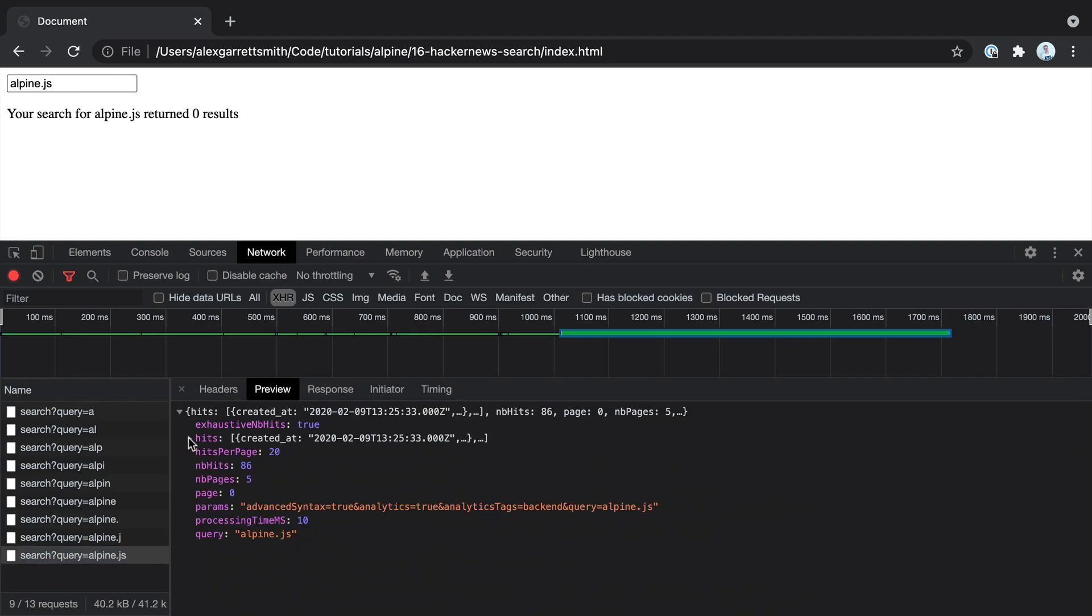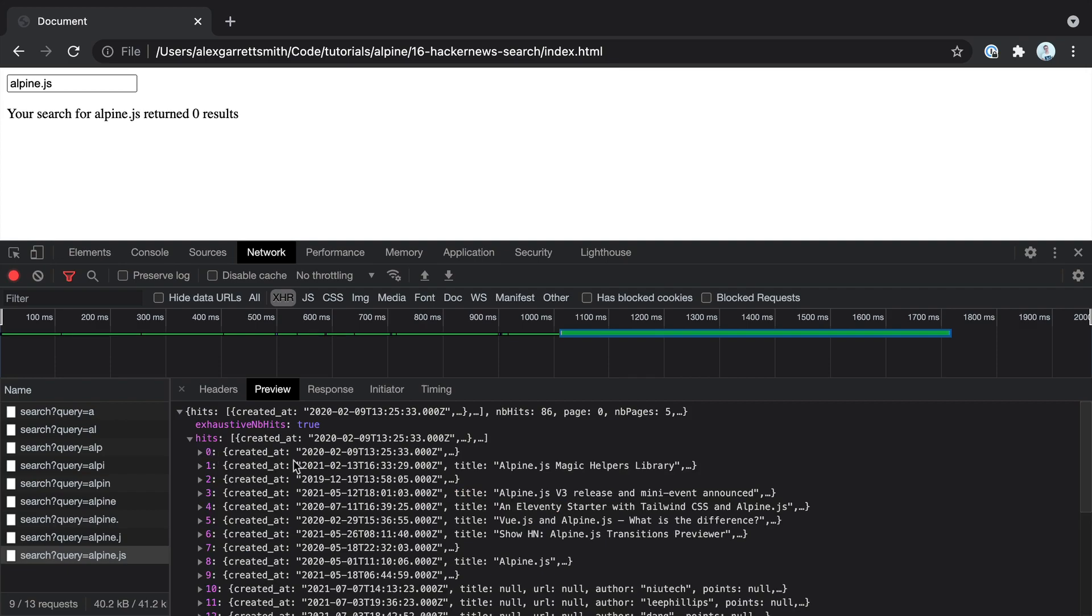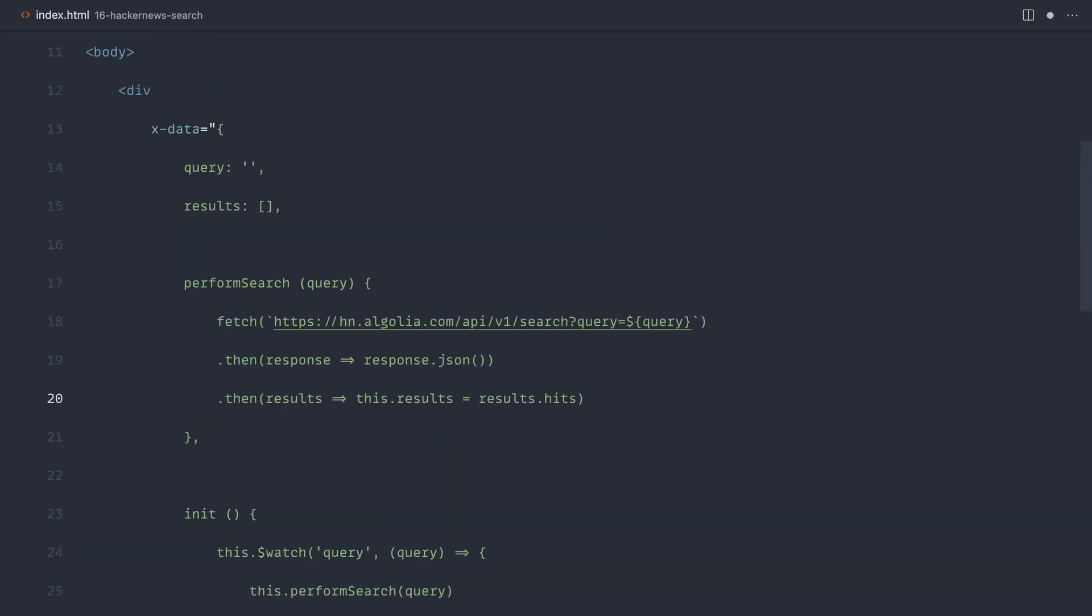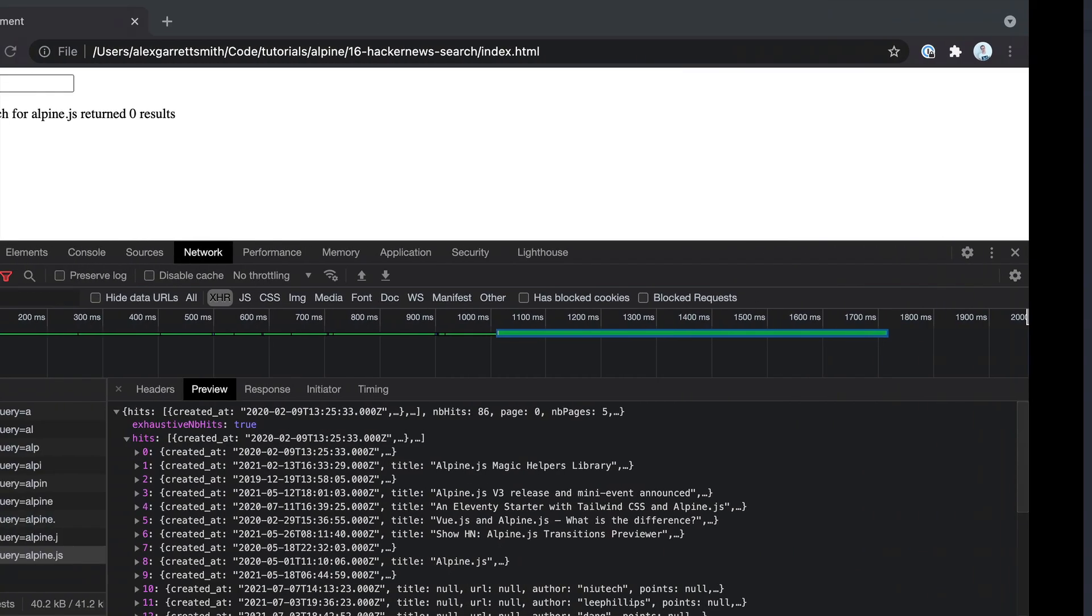So these are the hits. So we get back this object here and the hits contain objects for each of the results. So that's why a little bit earlier we used the following. And that will bring back them hits and assign it to our results. Great.